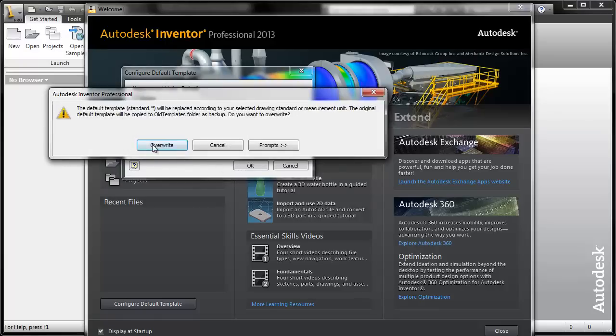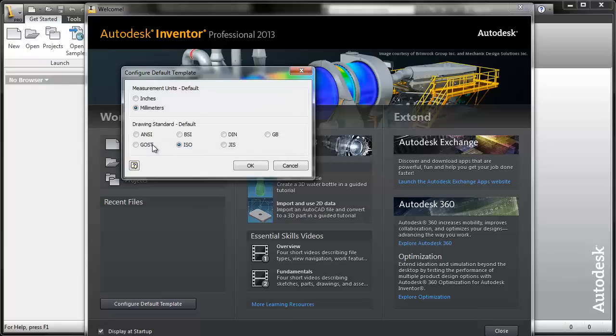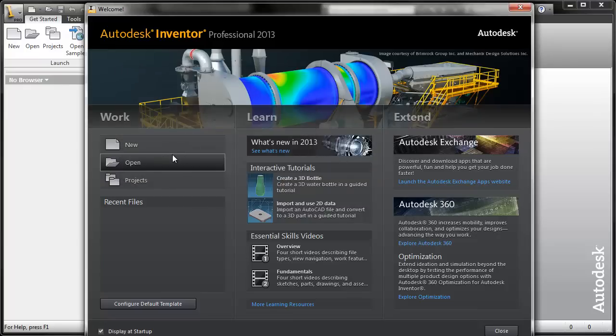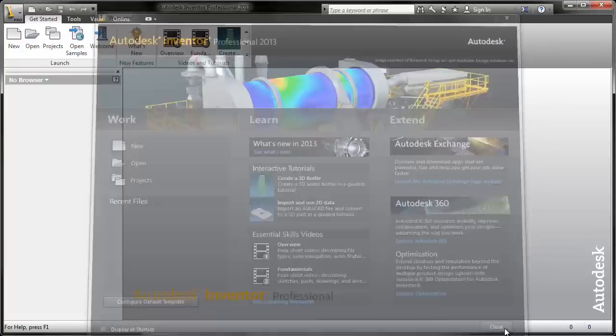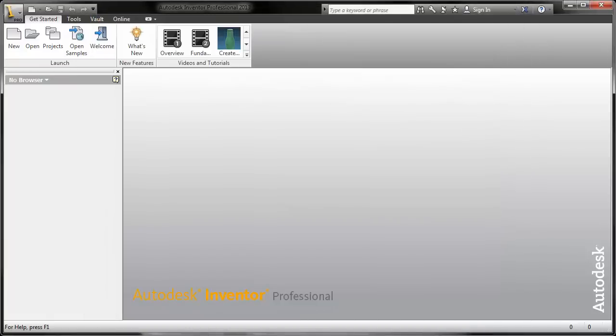Just click overwrite here. It is going to overwrite some files in the background. We can now untick display at startup because we don't need this window anymore. Close it.